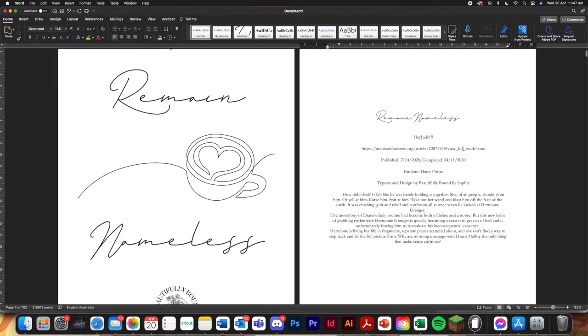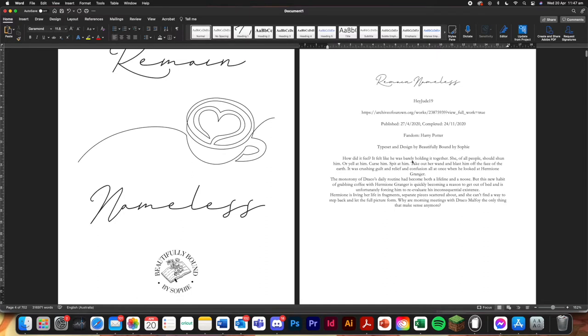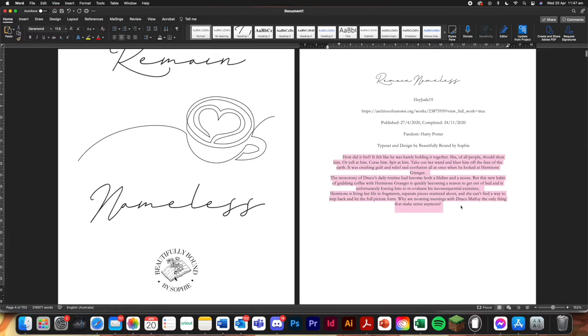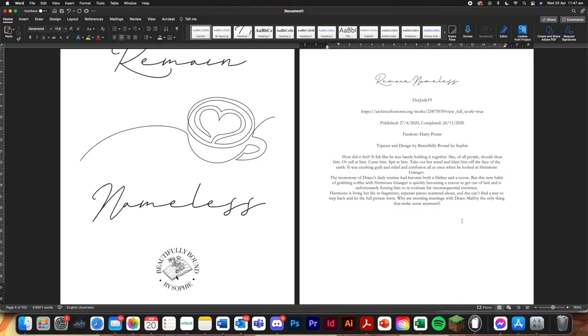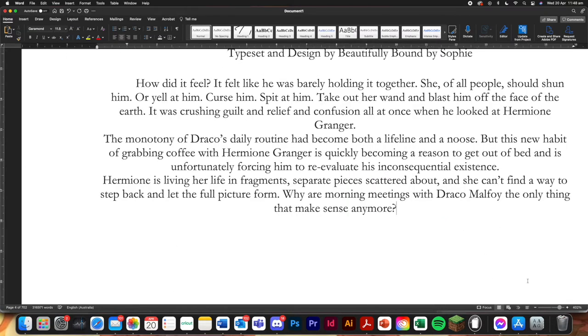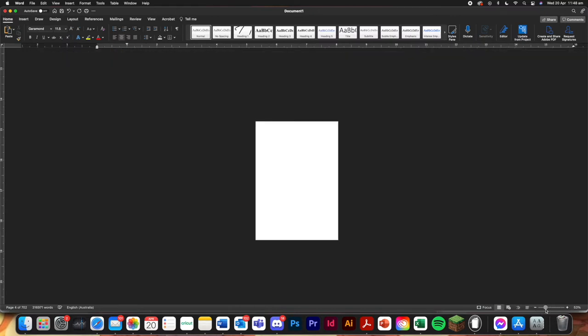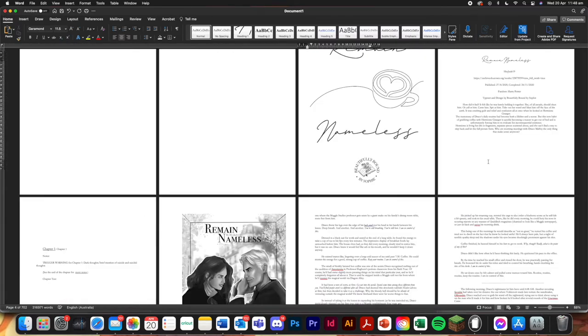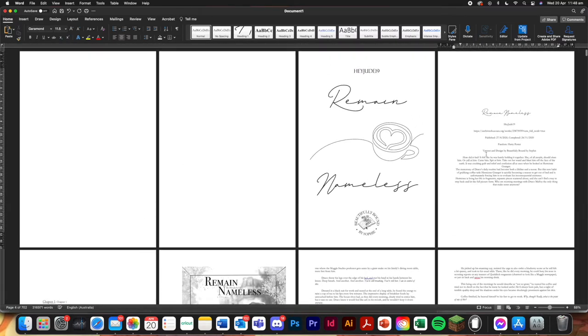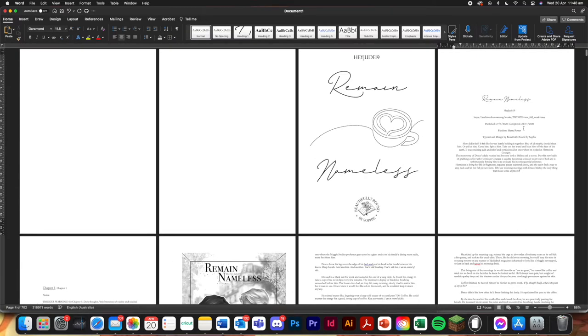And on this side, I'll just zoom in a little bit. We've got the title. I've decided to do it in the same font, author, the link, publish completed, fandom, typesetter design by me. And then we have the blurb. So the blurb, you can either add on its own page next to it, or you can just add there. And I typically just add it there.